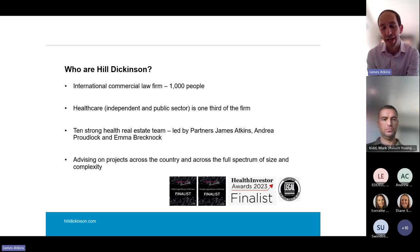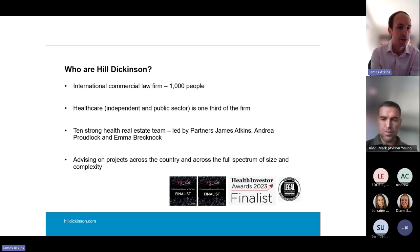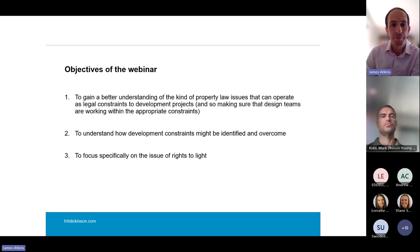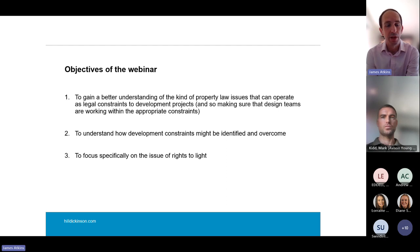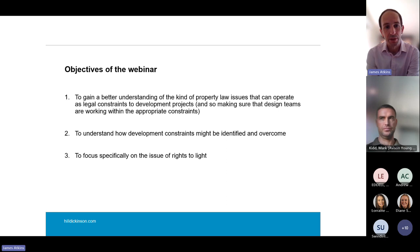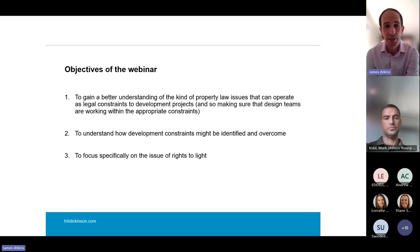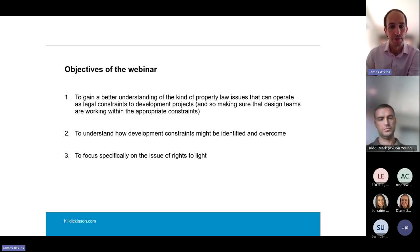The team works on a range of NHS and private sector health projects across the country, ranging from very simple small projects to large and complex ones. So what we're trying to do is give delegates a better understanding of the kind of property law issues — legal constraints to development projects — so that when you give your architect their red line to design into, you're giving them something that's legally deliverable. We also focus specifically on rights to light, where Mark lends us the benefit of his expertise.